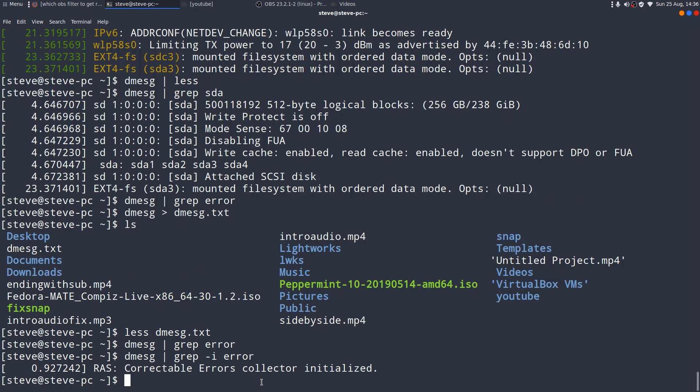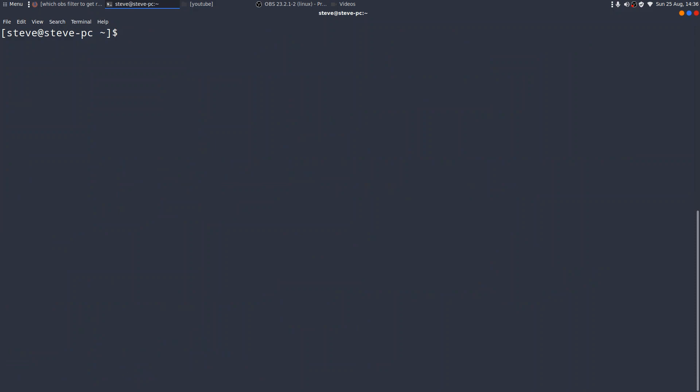So grep, incredibly useful. Less, incredibly useful. D-message itself, an absolute goldmine of messages if you're having hardware problems. And the pipe command allows you to manipulate the outcome of perhaps particularly long messages. Now this isn't a tutorial as such, I mean, because you can find out more detail about all of these things, because most Linux commands have lots of different switches.